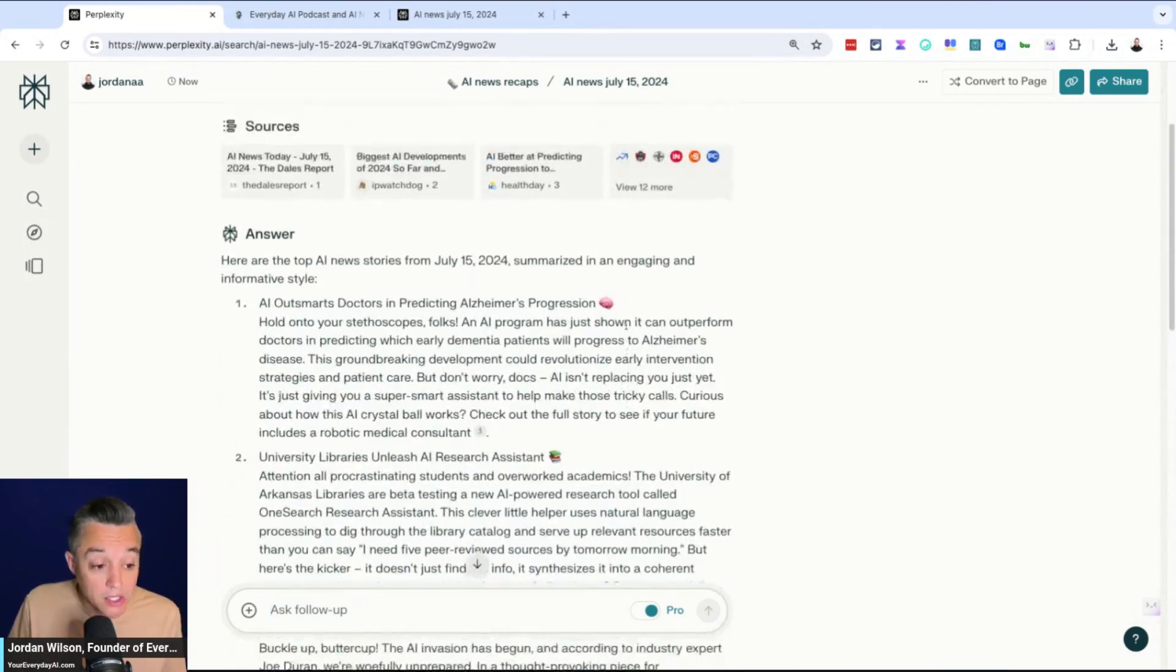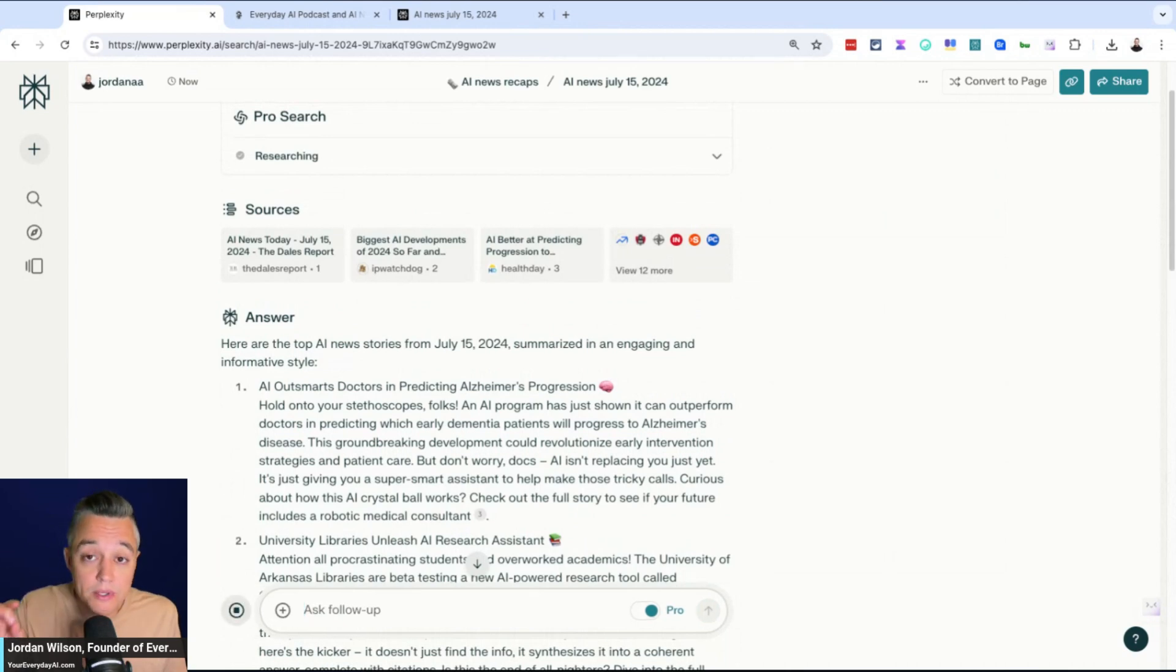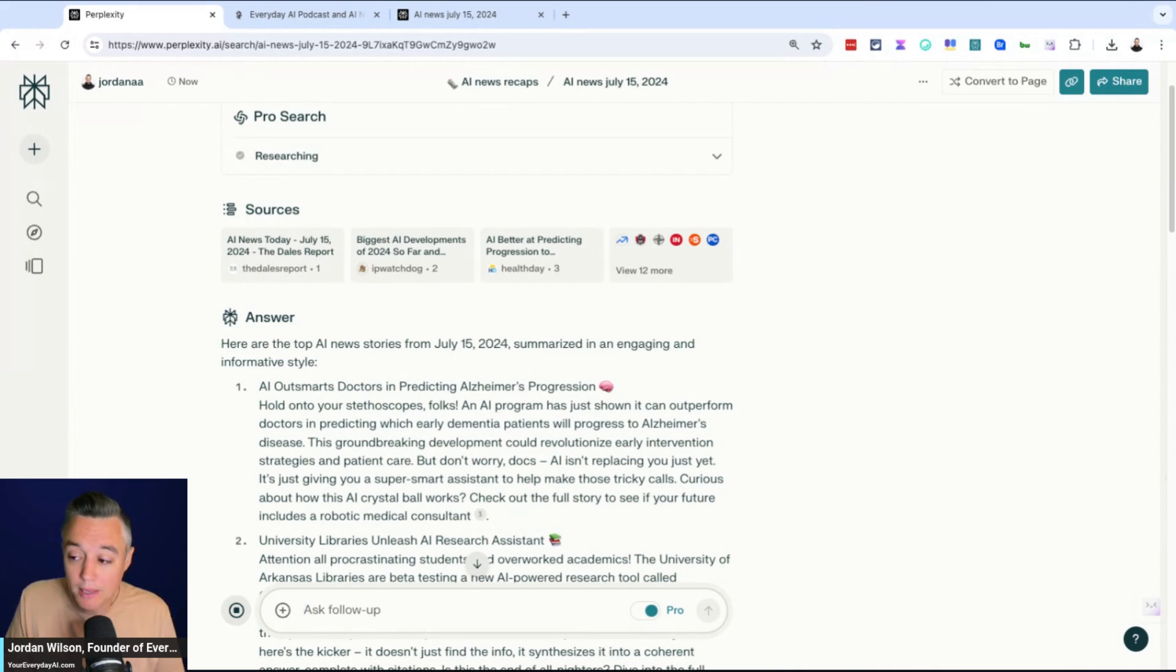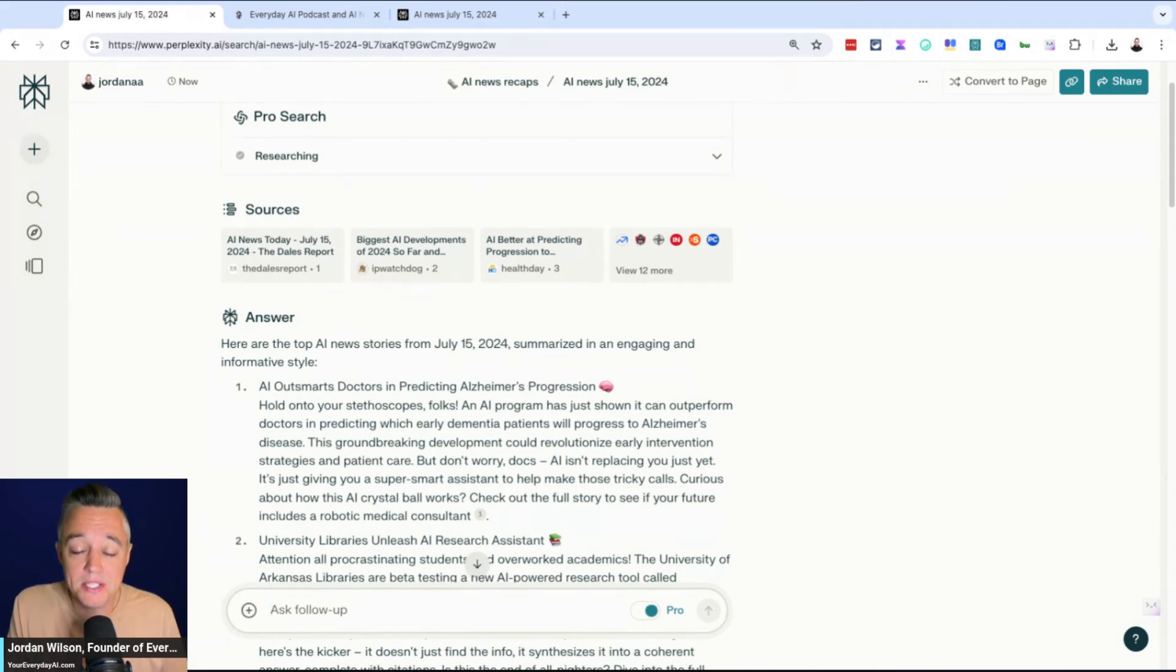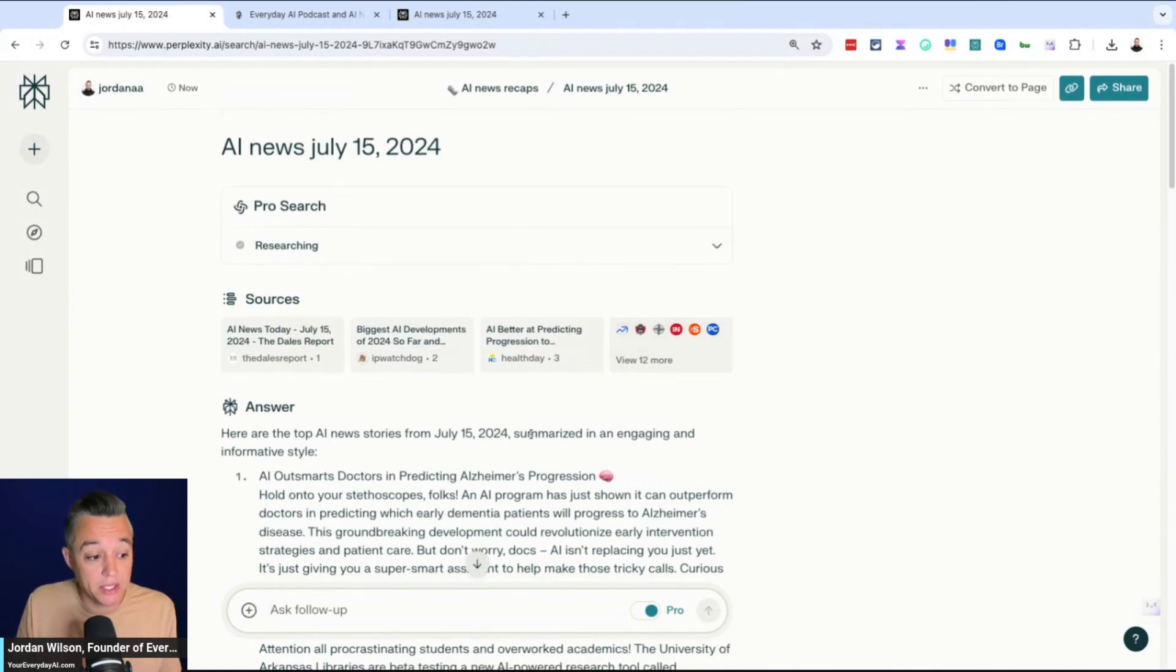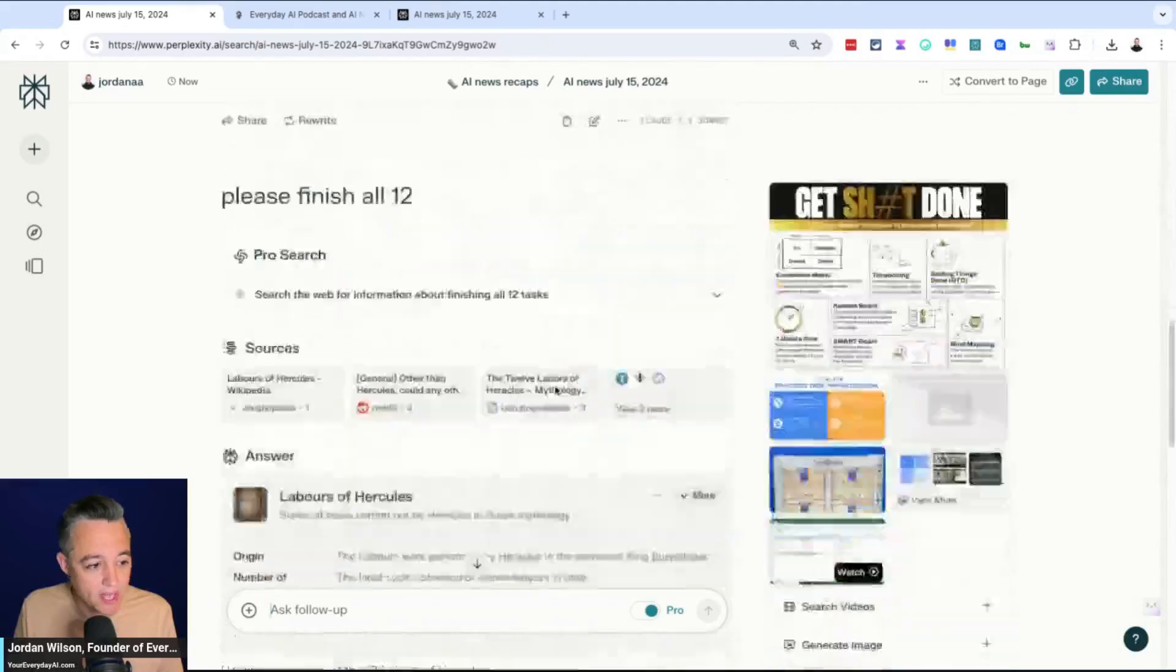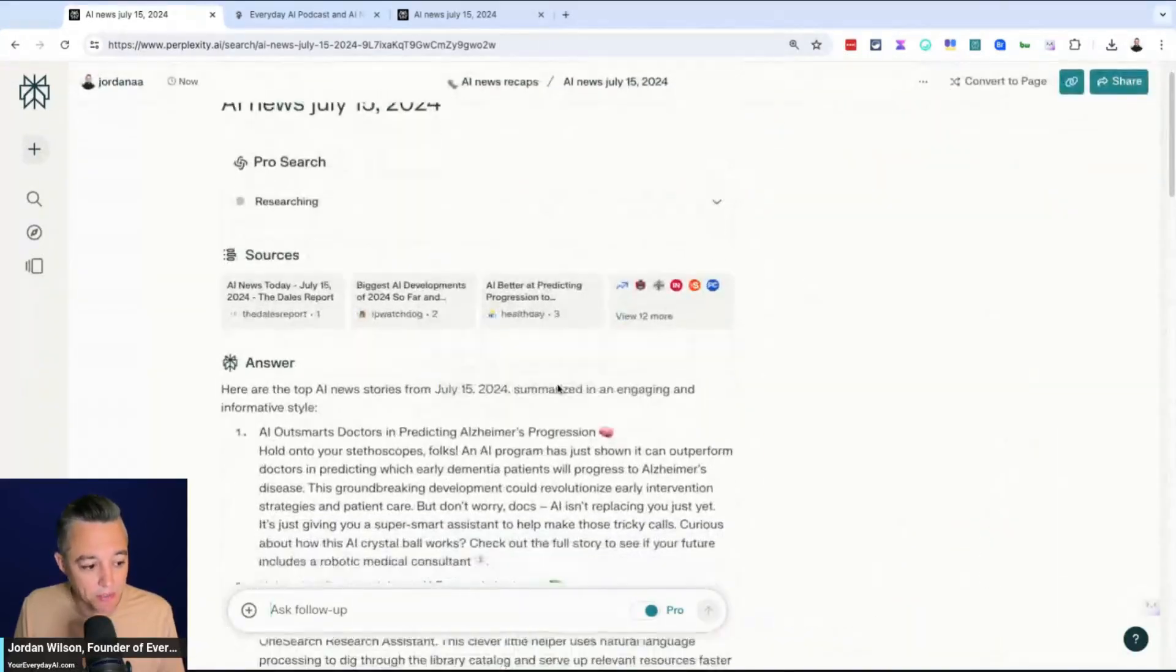And I'll show you exactly what this is doing. So this is a great way if you do the same research tasks over and over—maybe it's competitive research, maybe it's industry news, maybe it's trends in your niche, maybe it's trying to understand what's going to be impacting your business. And you find yourself doing the same tasks on the internet over and over again. Collections is actually a great way to do this.